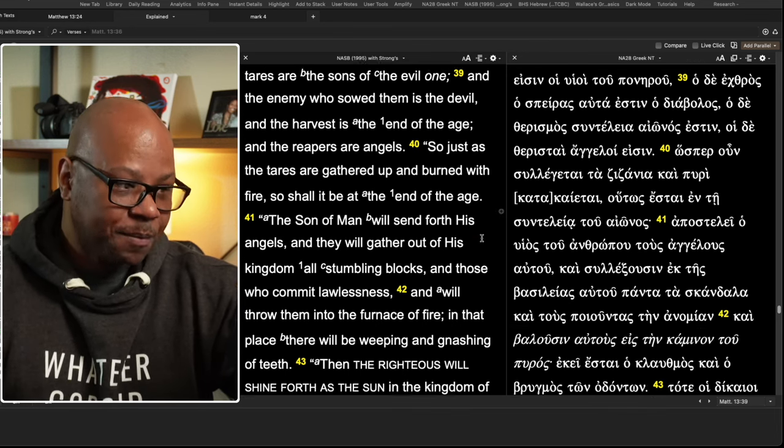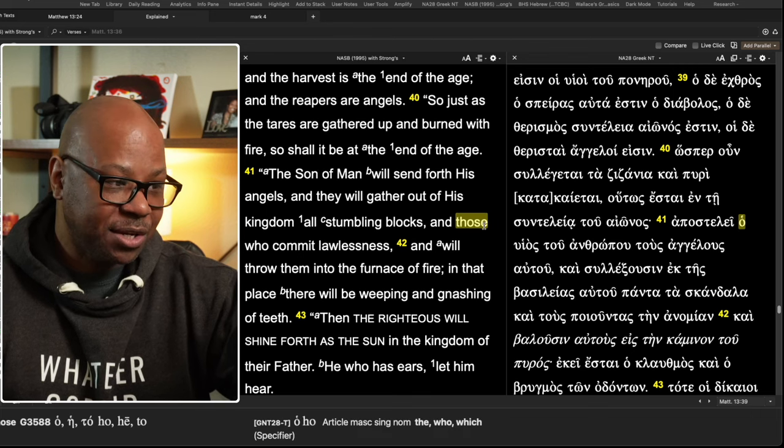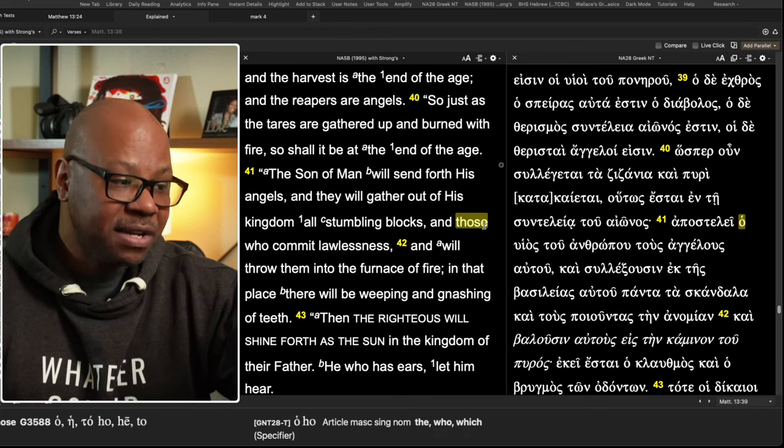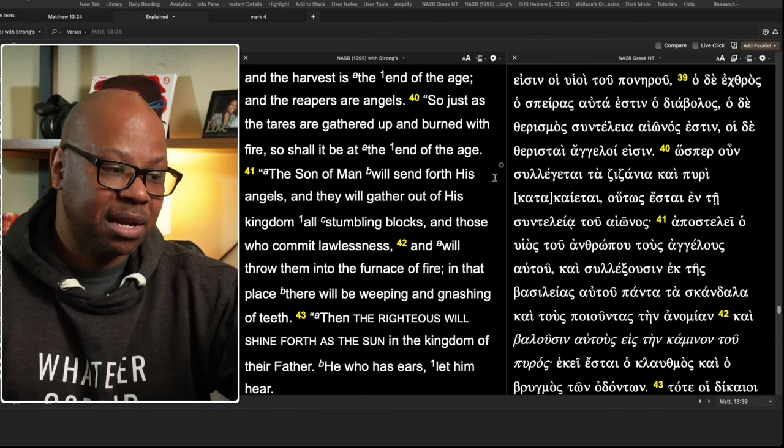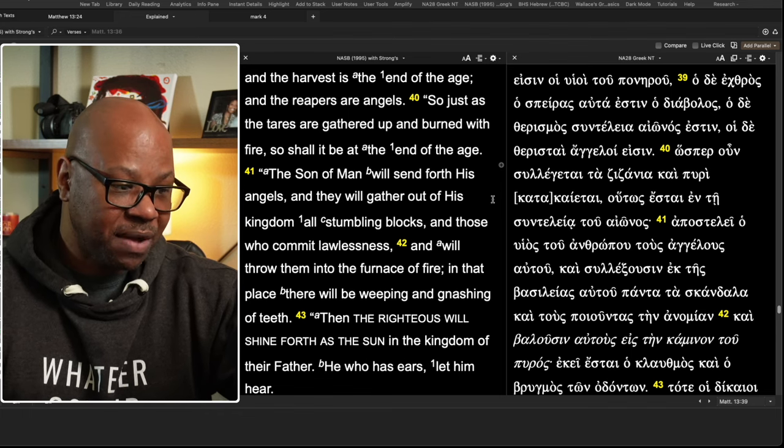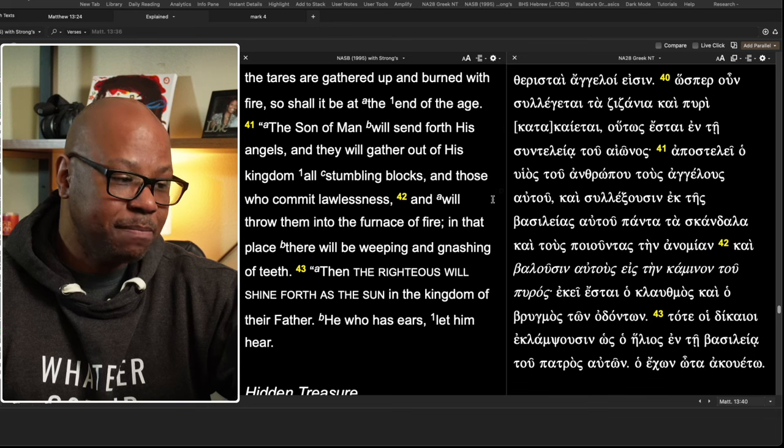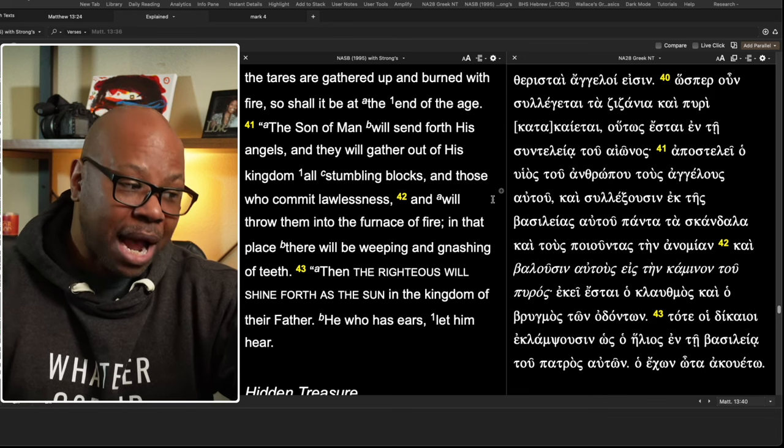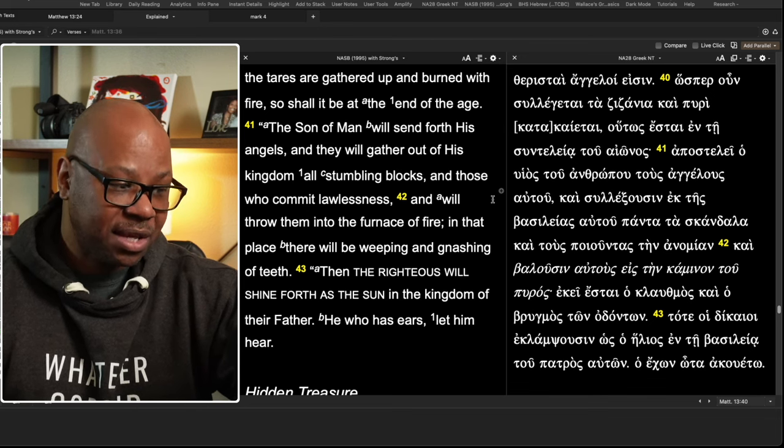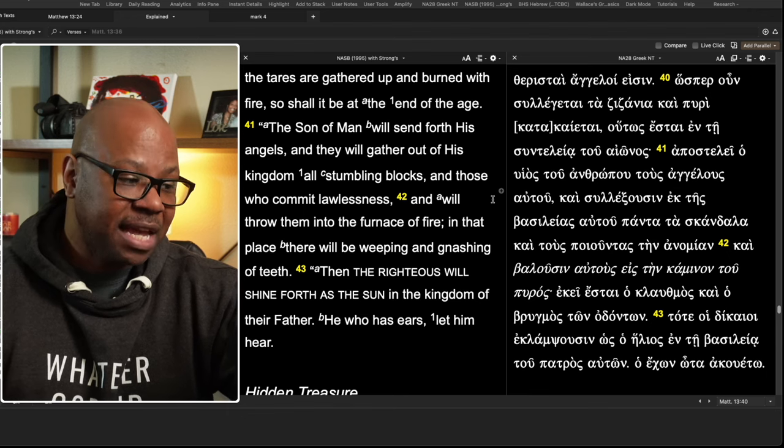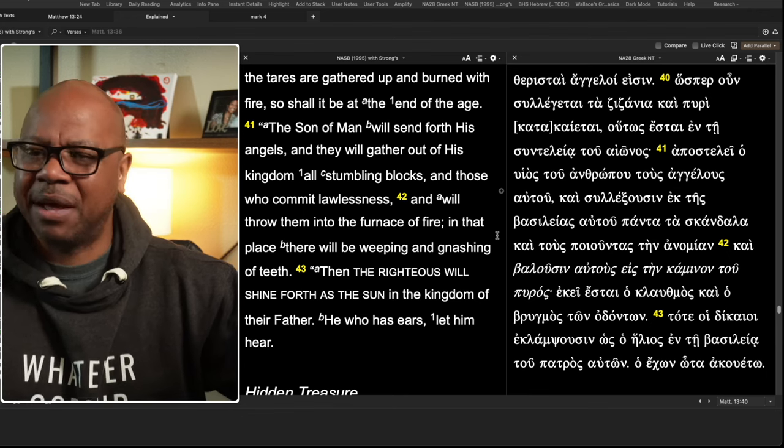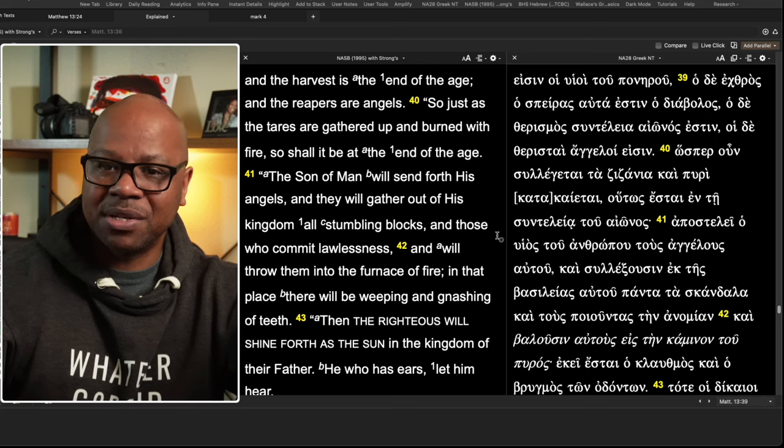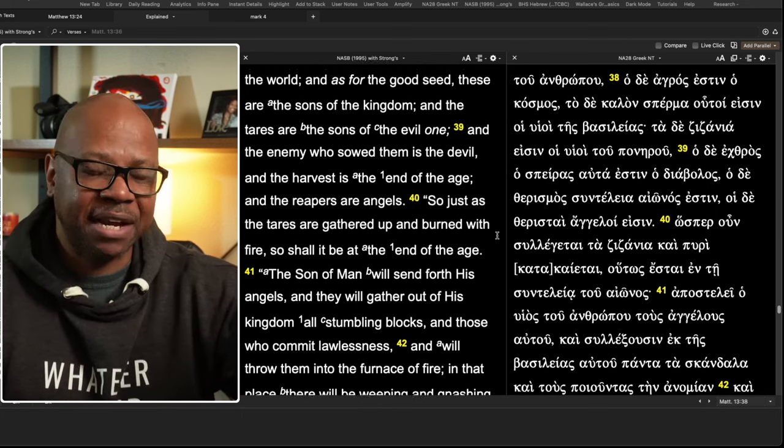Verse 41. The son of man will send forth his angels and they will gather out of his kingdom all the stumbling blocks and those who commit lawlessness and will throw them into the furnace of fire. In that place, there will be weeping and gnashing of teeth. The righteous will shine forth as the sun in the kingdom of their father. He who has an ear, let him hear. Now, there's something really interesting about what was just said.